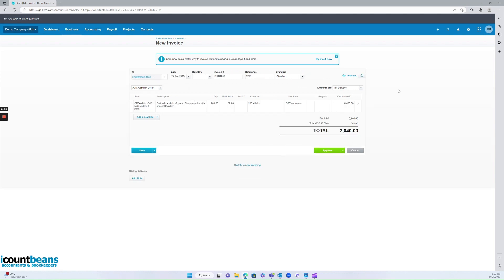Now this is great because essentially Xero does all the work for you. Instead of you now having to generate an invoice yourself, it inputs all the data you put into your quote into an invoice, you just have to review and accept it.